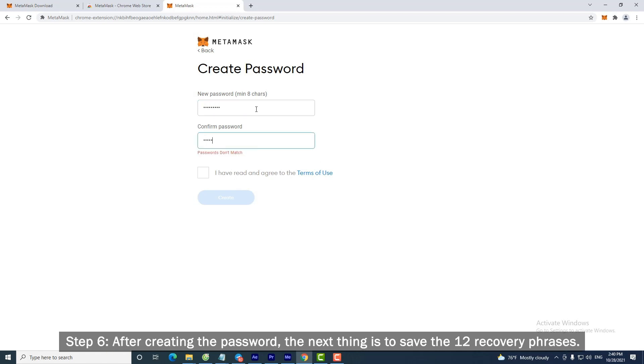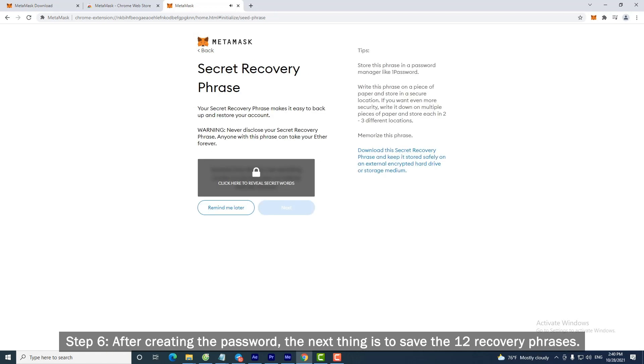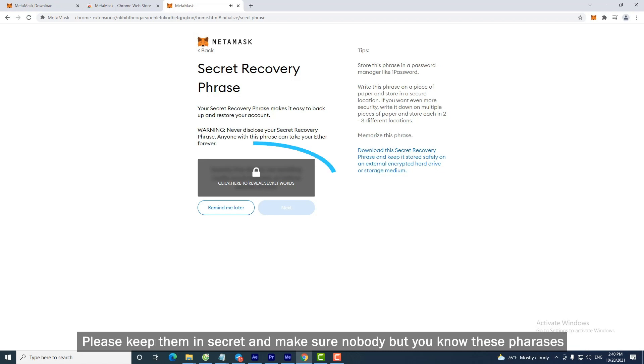Step 6: After creating the password, the next thing is to save the 12 recovery phrases. Please keep them in secret and make sure nobody but you know these phrases.